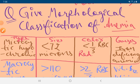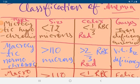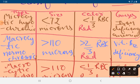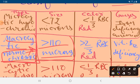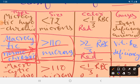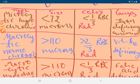The next morphological classification, based on the structure of RBC, is macrocytic normochromic. Macro means large size and normal means normal color. The size of RBC is greater than 110 microns, and more than two-thirds of RBCs are red. The cause of macrocytic normochromic anemia is vitamin B12 deficiency.